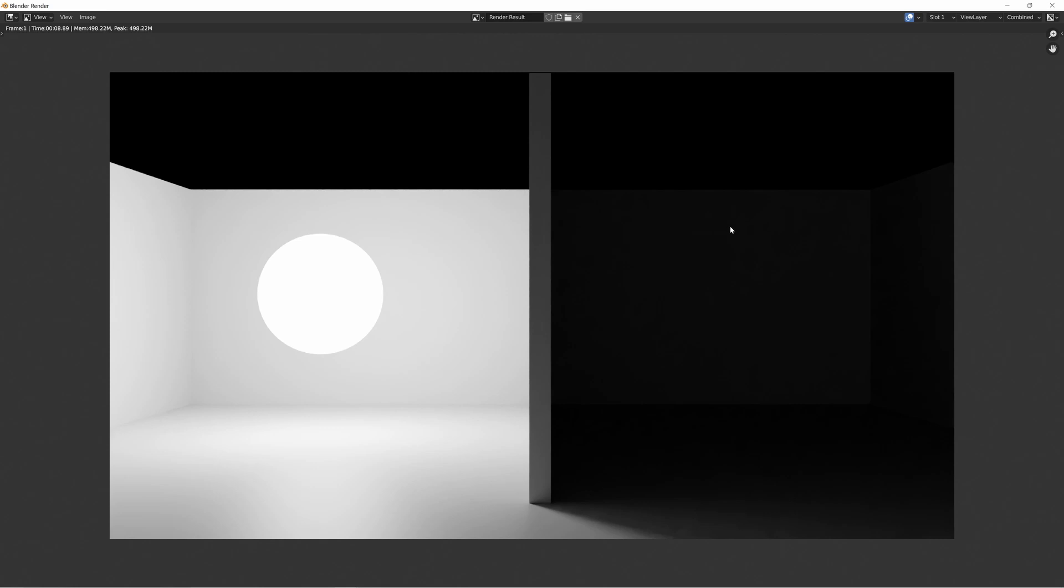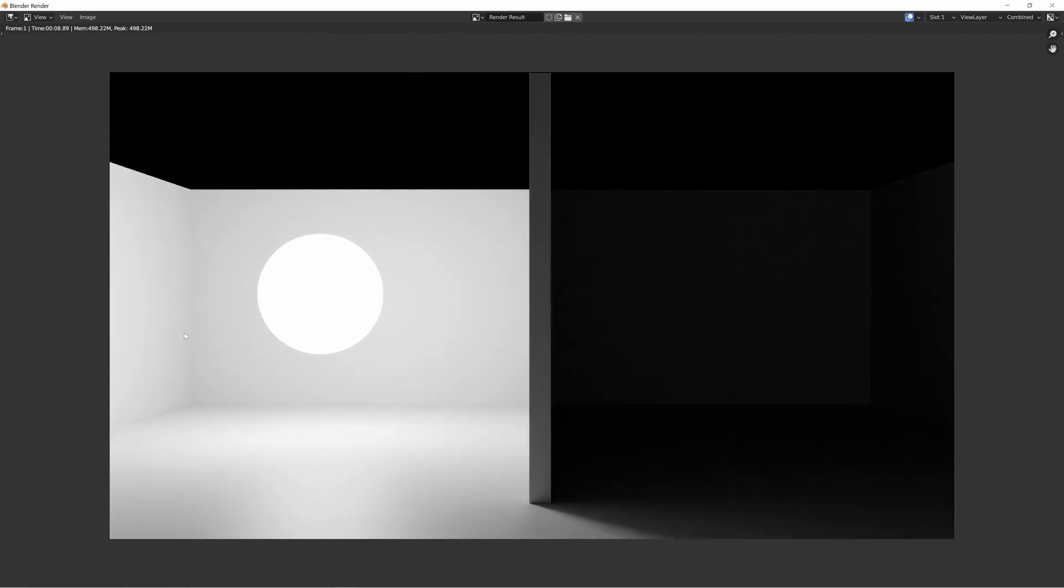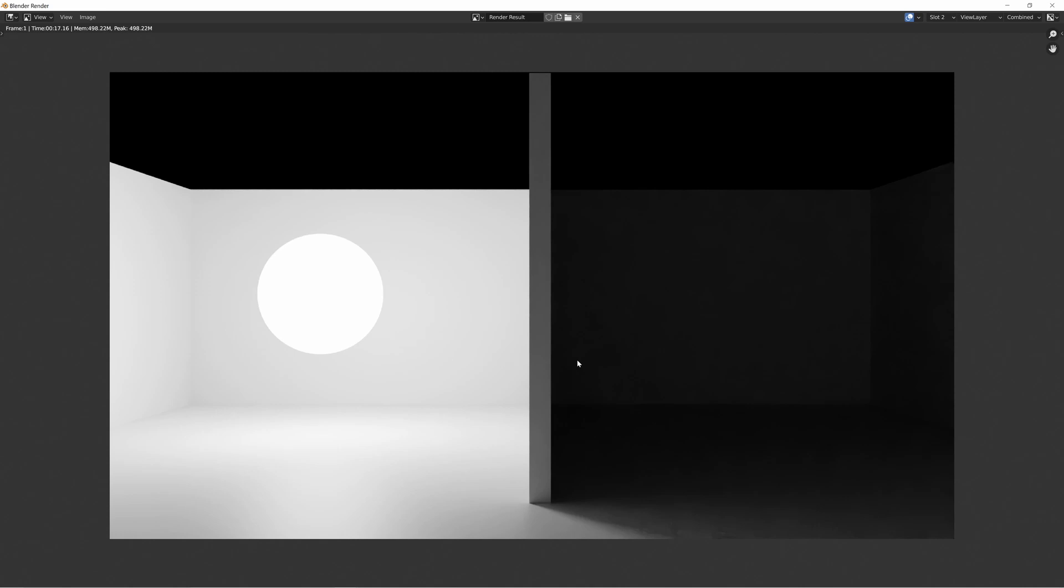Alright, so I finished rendering a few different versions of this. This is the one we just did with one max bounce allowed. And then if we bump it up to two max bounces, you can see it gets a little bit brighter over here. And actually, this side of it also gets brighter. And then we bump it up to five, more bright as well. It's starting to get a little bit noisy.